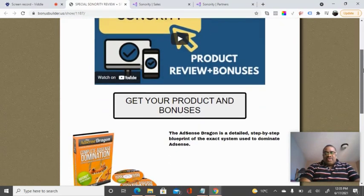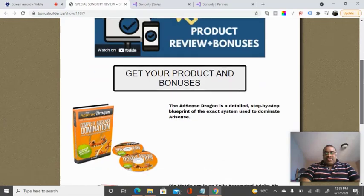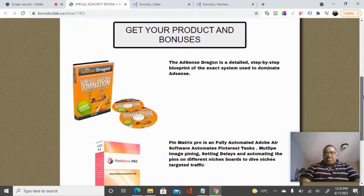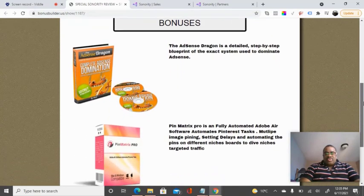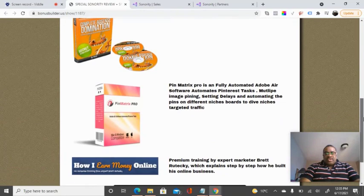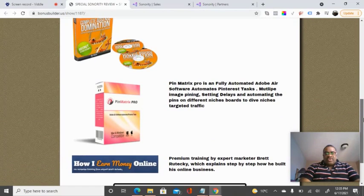You'll have the Assess Dragon. You'll also get the Pin Metrics Pro, and you'll also get a nice tool on how you'll earn money online as well.